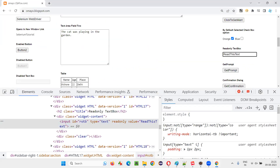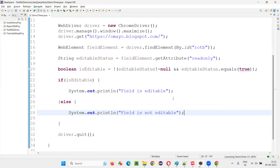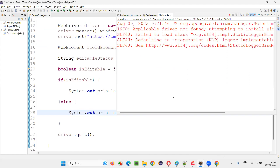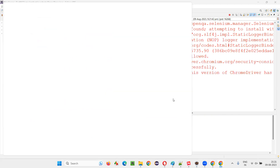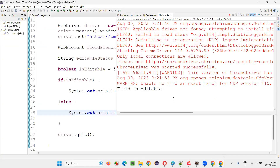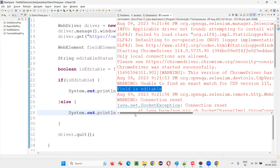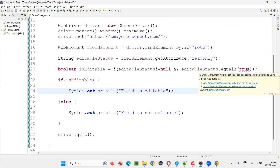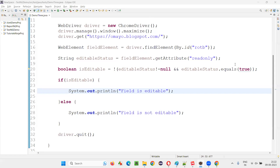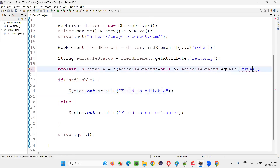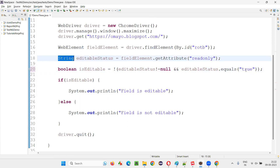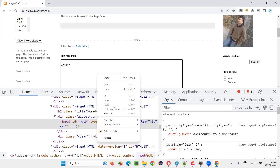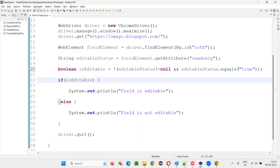That's correct — this particular field is not editable; it's a read-only field. Just practice this logic. There was a small mistake earlier: I had to provide double quotes around 'true' because the return type of getAttribute is String, not boolean. So 'true' should be in double quotes. I'll go back to the text area field to verify the fix, and run it again — it should print 'field is editable'.